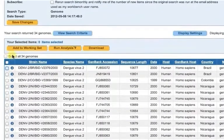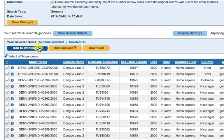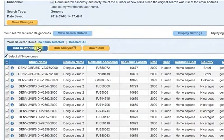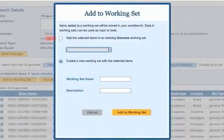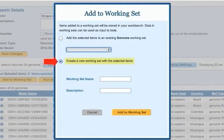Select the desired items from the search results and click the Add to Working Set button. You now have the option of either adding the selected items to an existing working set, or creating a new working set to hold your selected items.